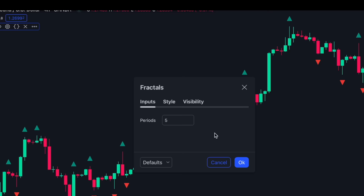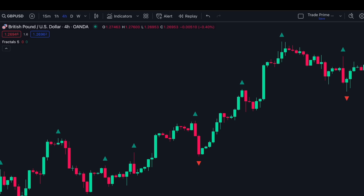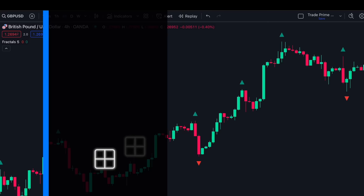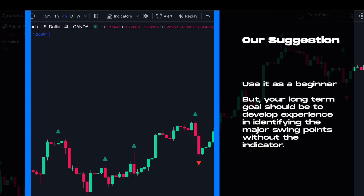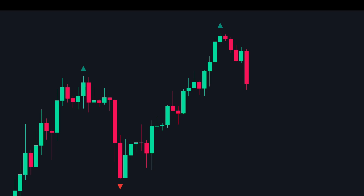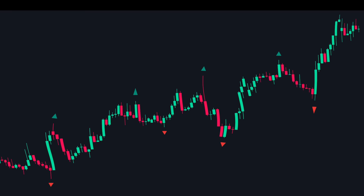Sometimes the indicator will also mark irrelevant swing points, so you can use it as a beginner but your long-term goal should always be to develop experience identifying major swing points without the indicator. All we need to do now is look for a trending market and draw the Fibonacci retracement tool on an impulsive move. Here is an example.